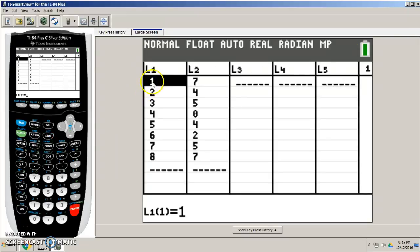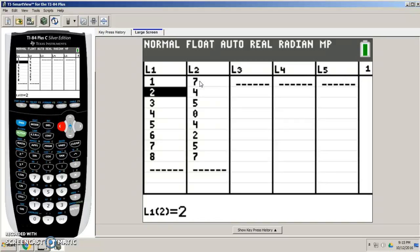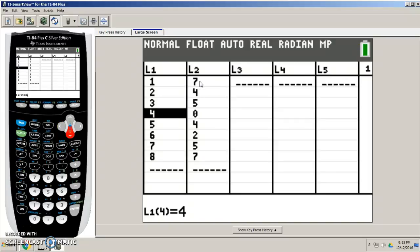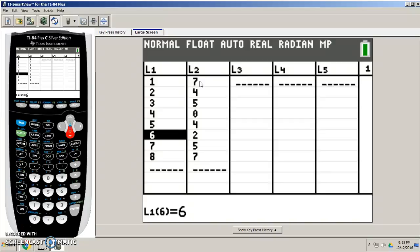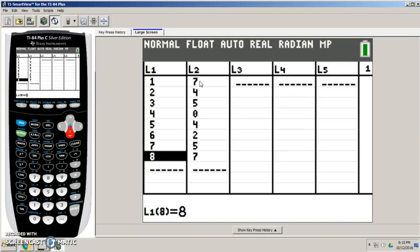Now, let's say for first hour I caught seven people napping. For second hour I caught four people napping. Third hour, five people napping. Fourth hour, zero. Fifth hour, four people were napping. Sixth hour, two people were napping. Seventh hour were five people napping. And eighth hour was seven people napping.